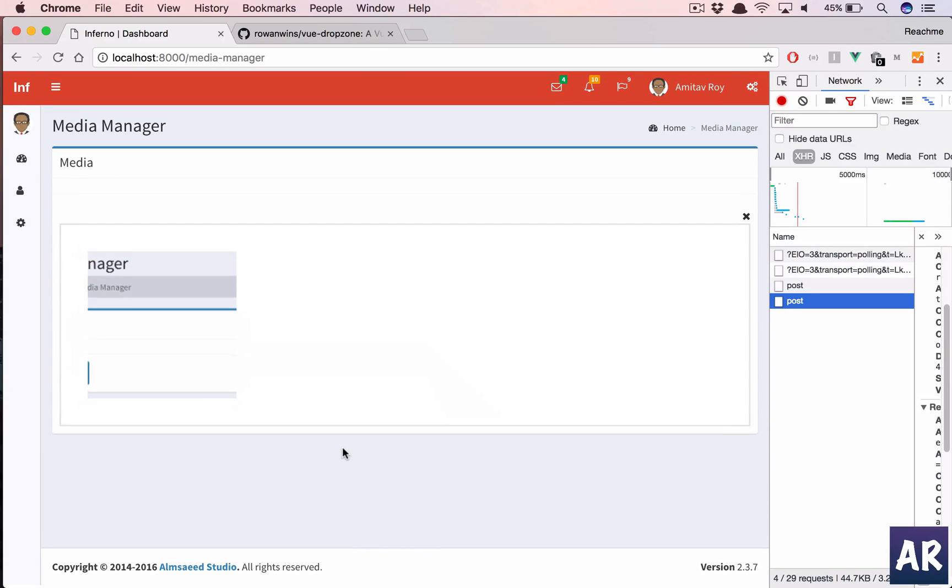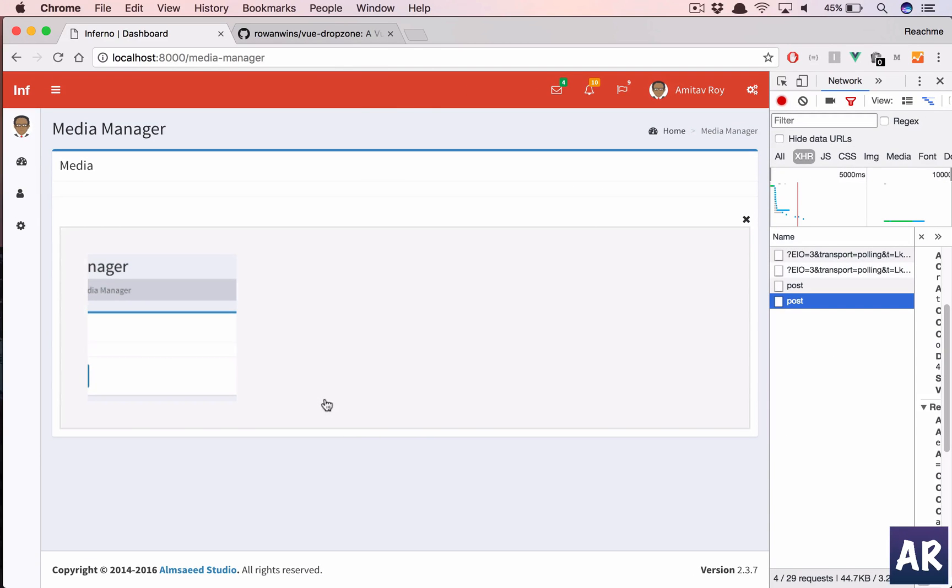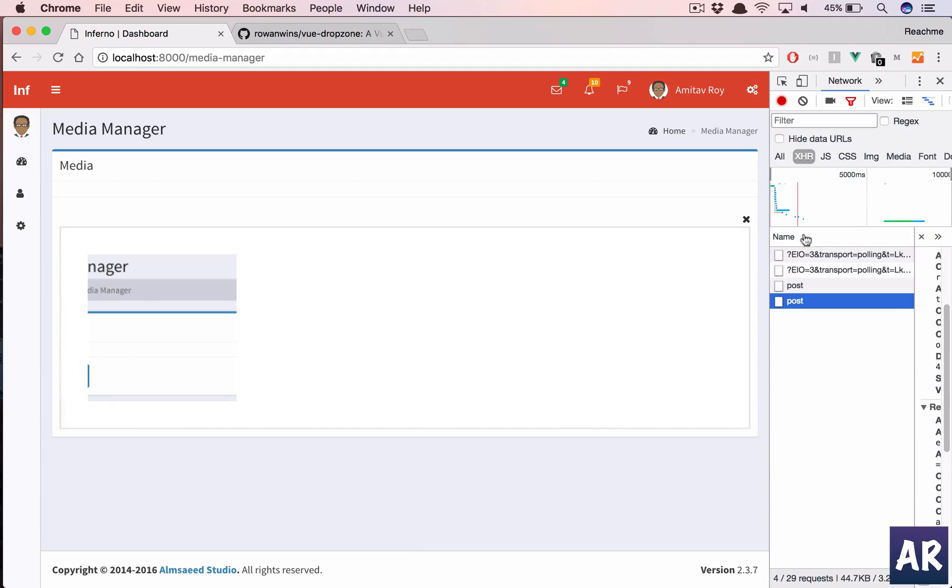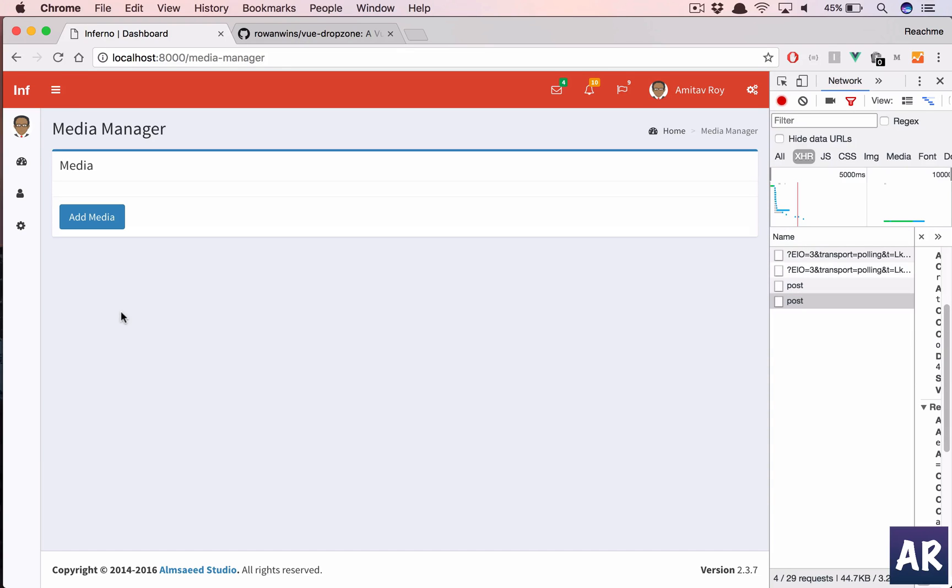So yeah we are all set for using the dropzone. We will handle the post request in our next video and create images and then put a small library in here. Thanks guys, if you like the video do click on the thumbs up icon and don't forget to subscribe to my channel.